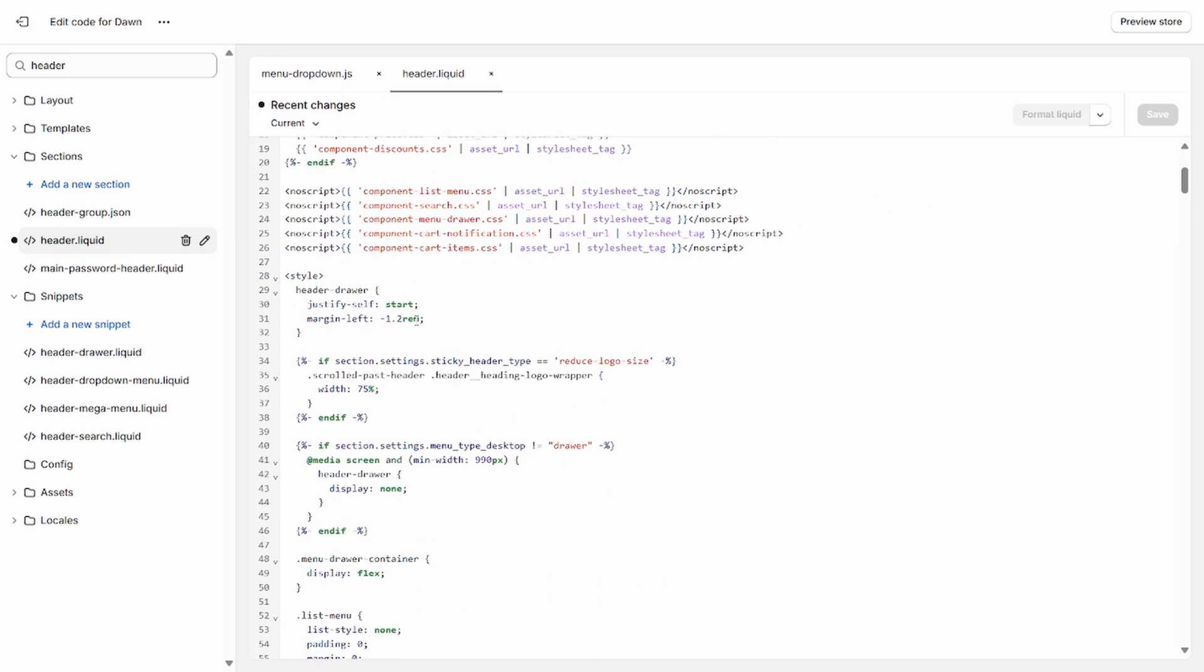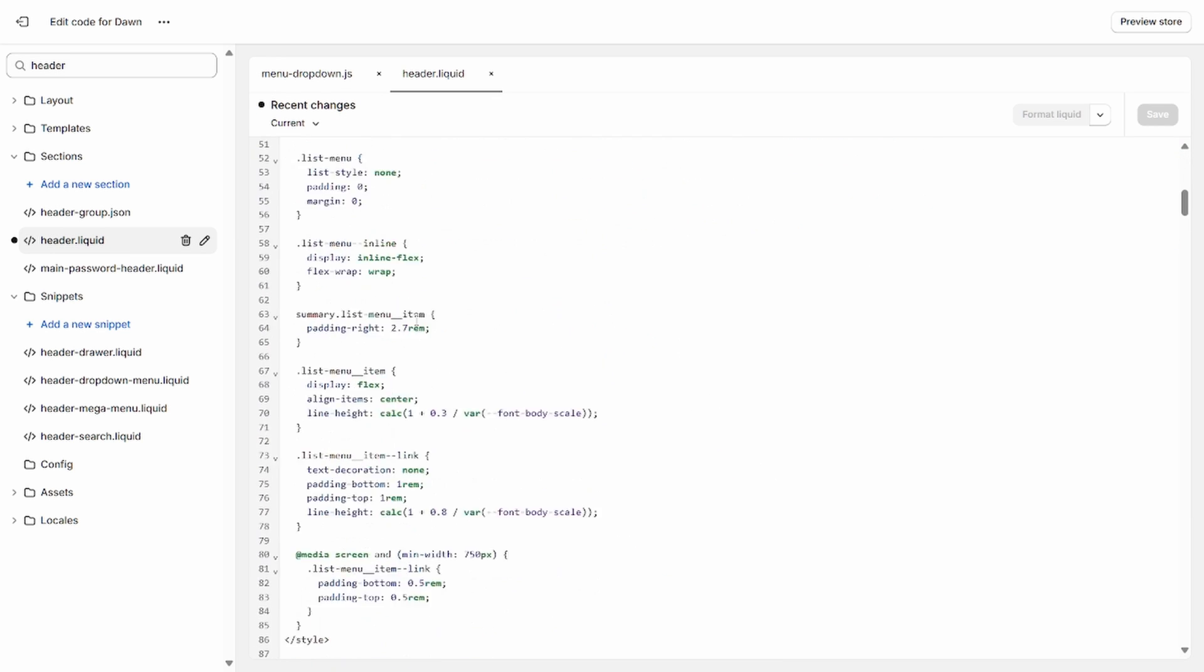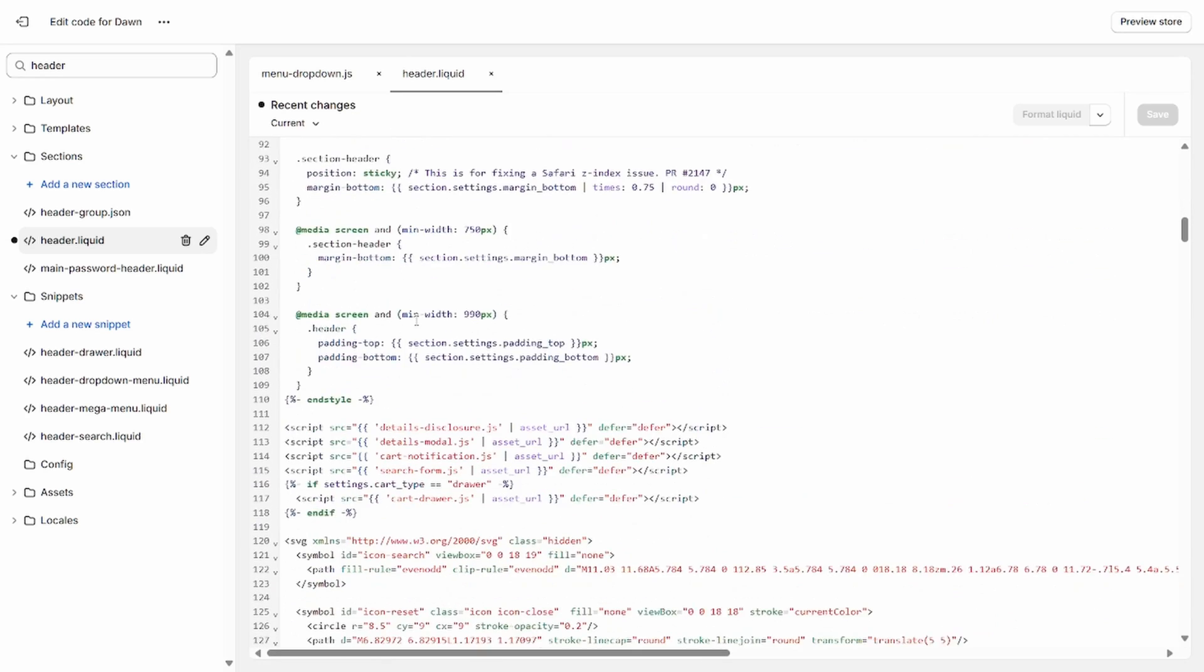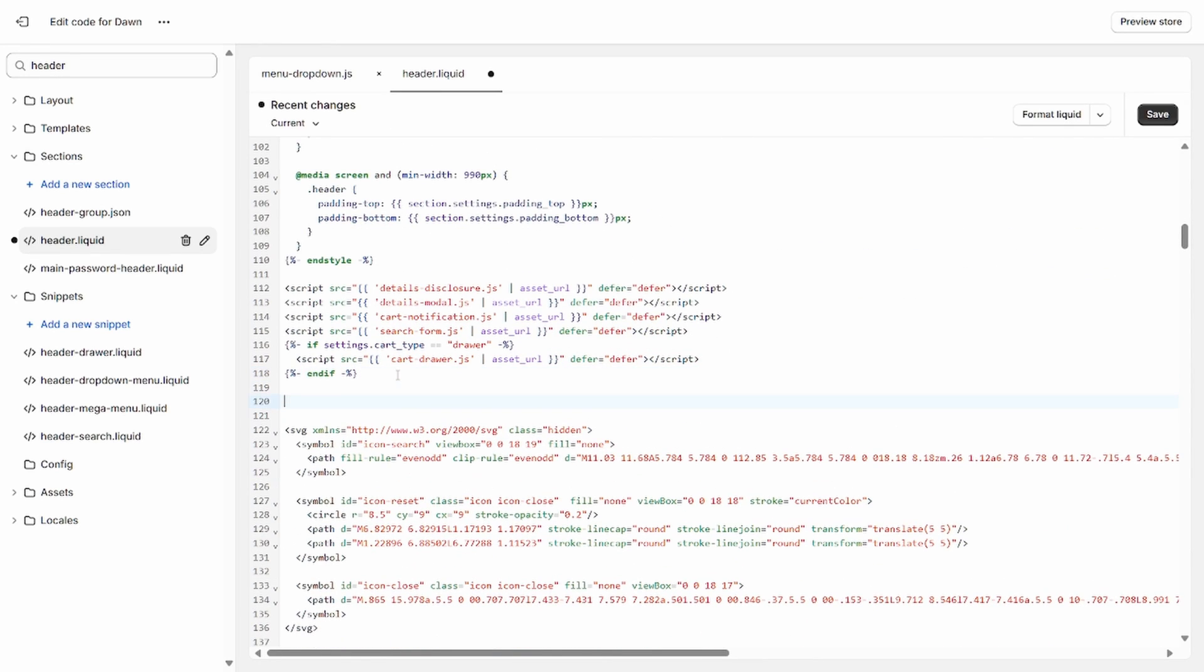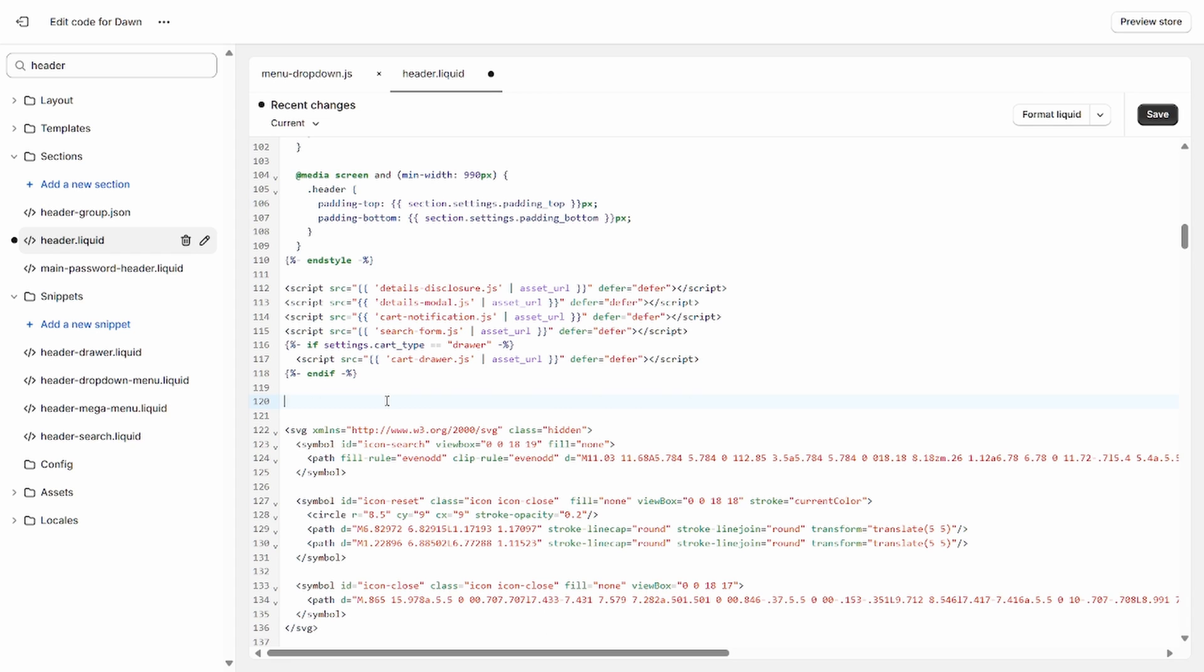And it's not super important where you include this in this file because of the method that we're using. But go ahead and right here, open up a little bit of space and go ahead and copy-paste the second code snippet in the pinned comment on this video. And so that's going to go ahead and look like the following. Now go ahead and make sure that you've saved both these files.